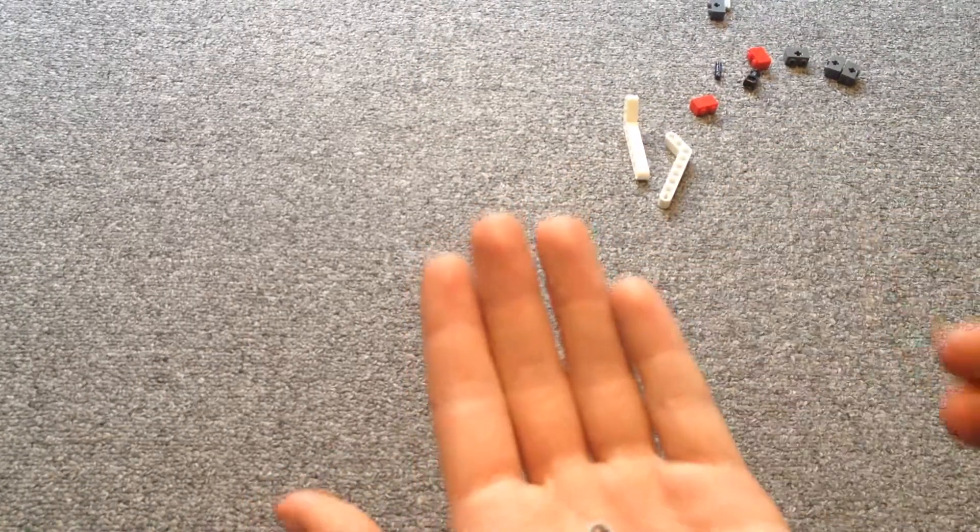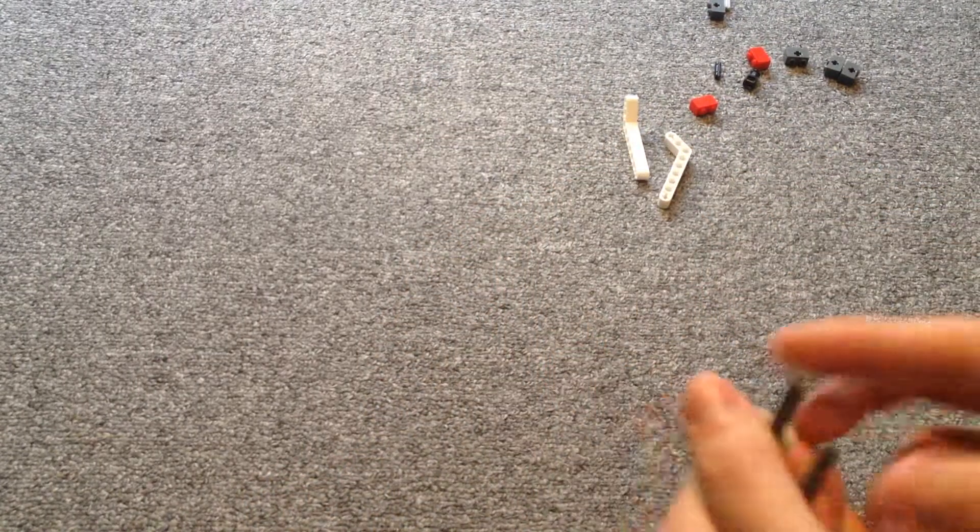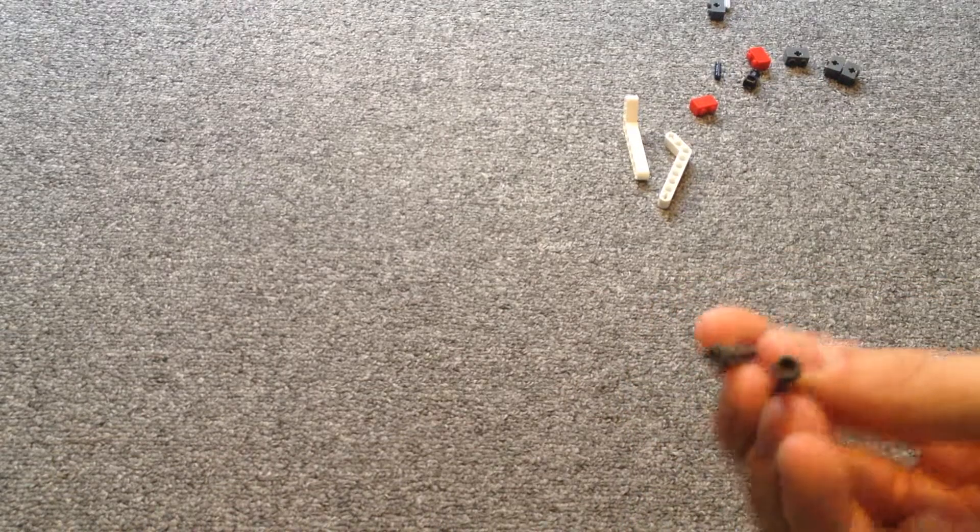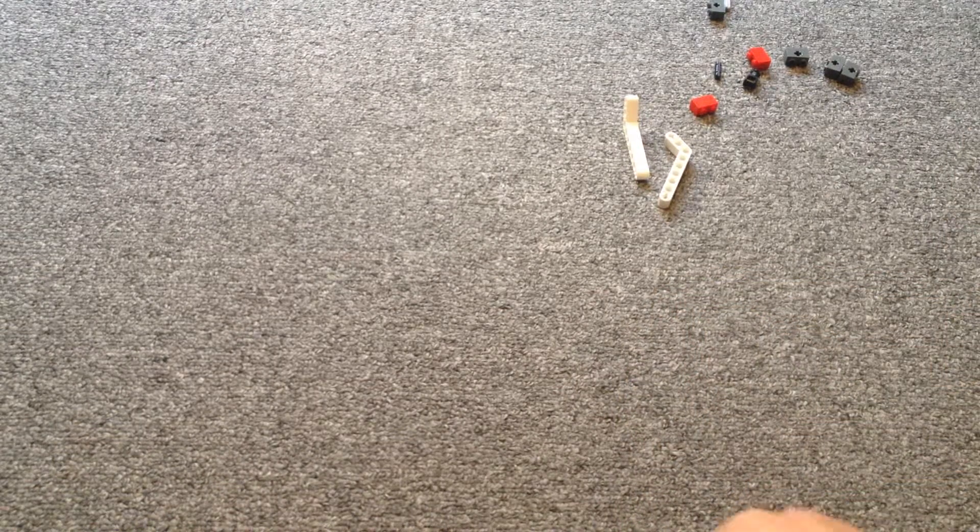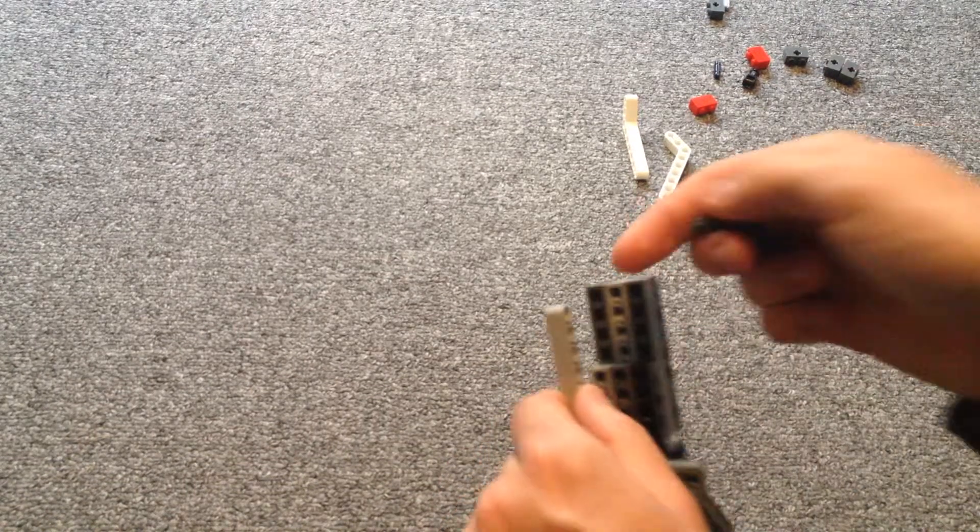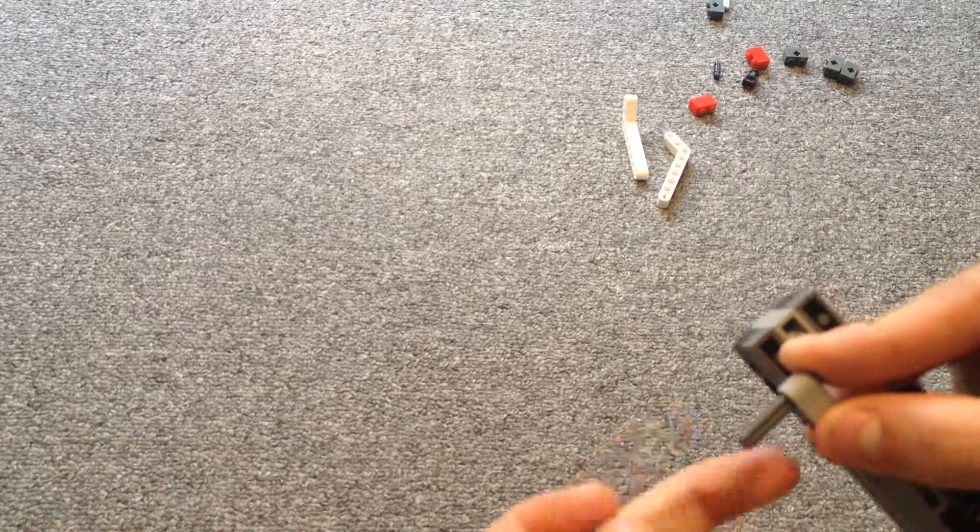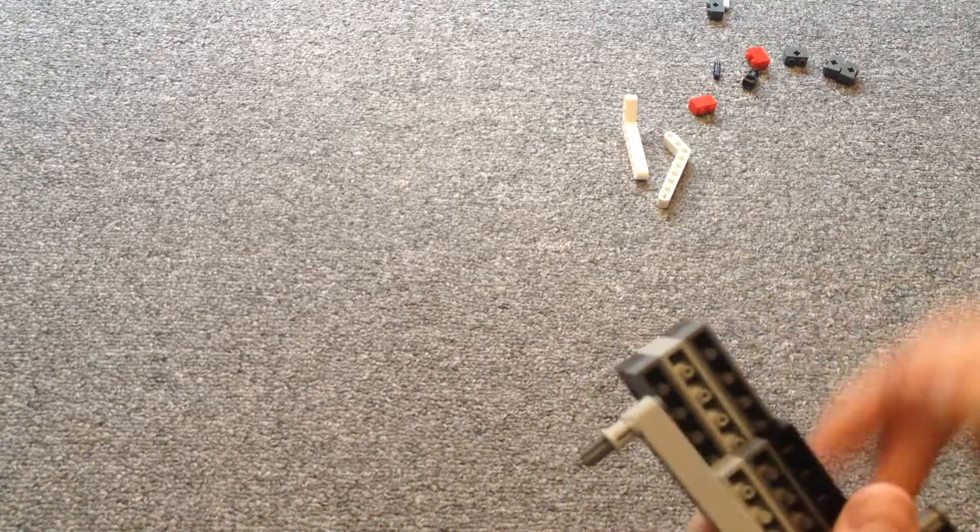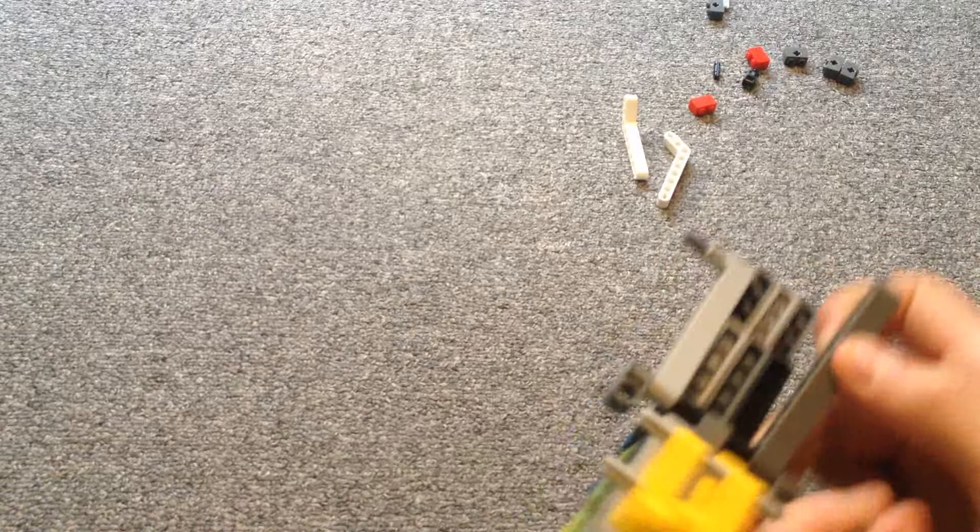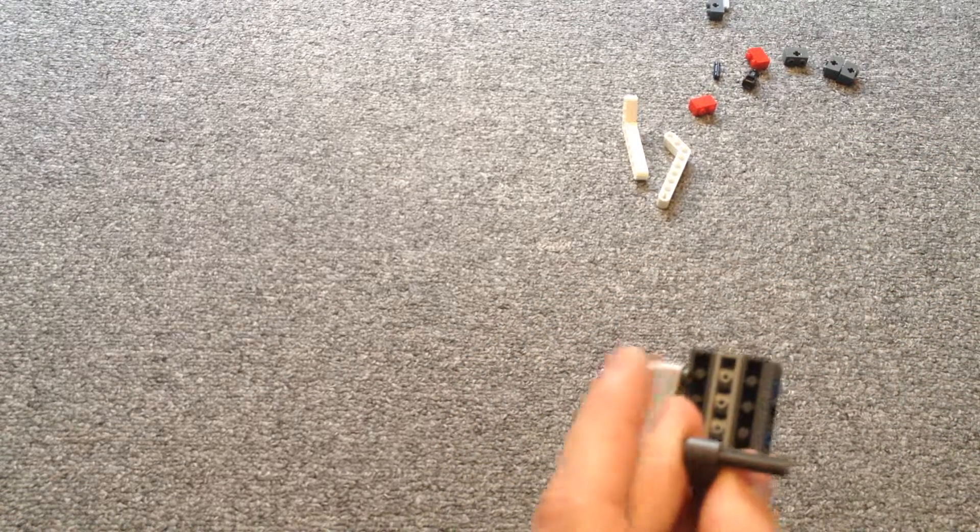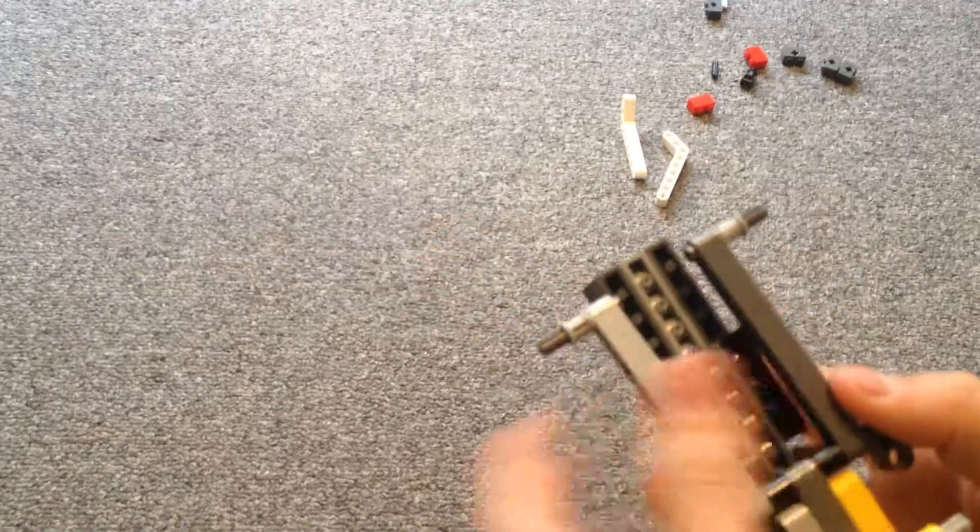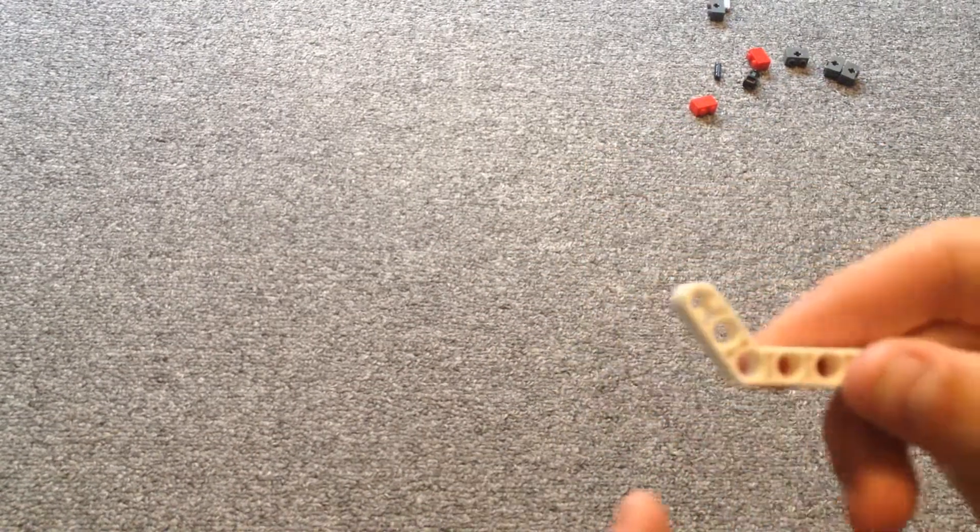And now you need two spacers, two of these pieces. Now you're going to take it, put it through there. Put on the spacer. And do the same thing with the other one. Except opposite. Just like that.